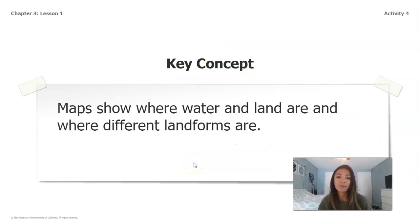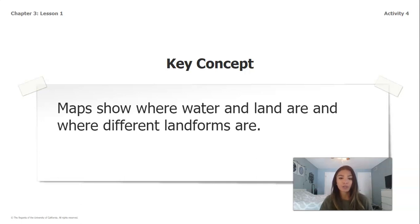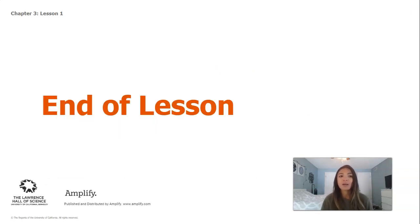Our key concept from today is that maps show where water and land are, and where different landforms are. I look forward to seeing you back here for lesson two.